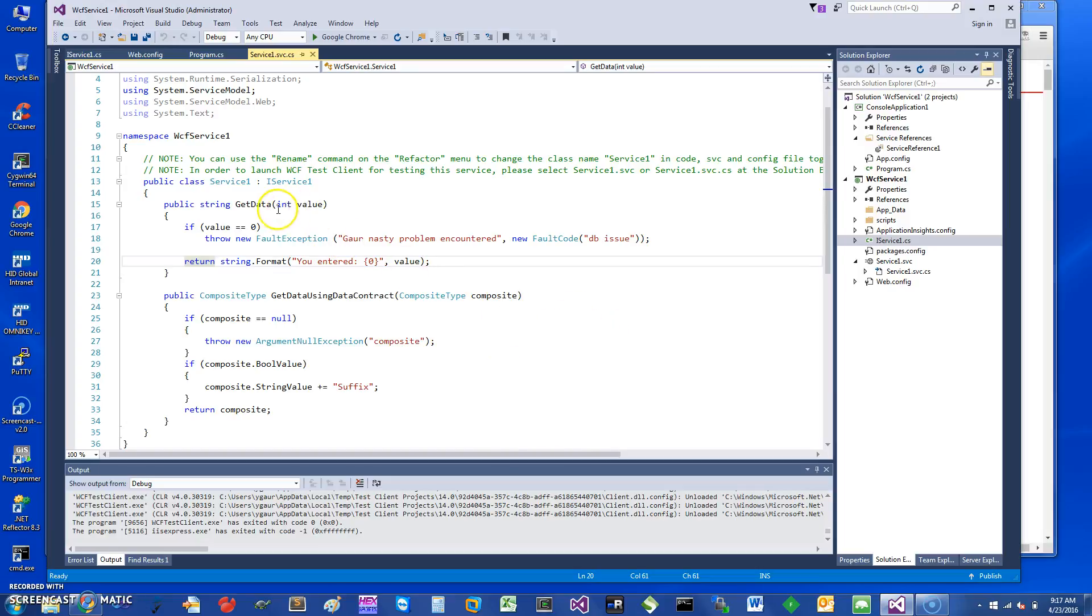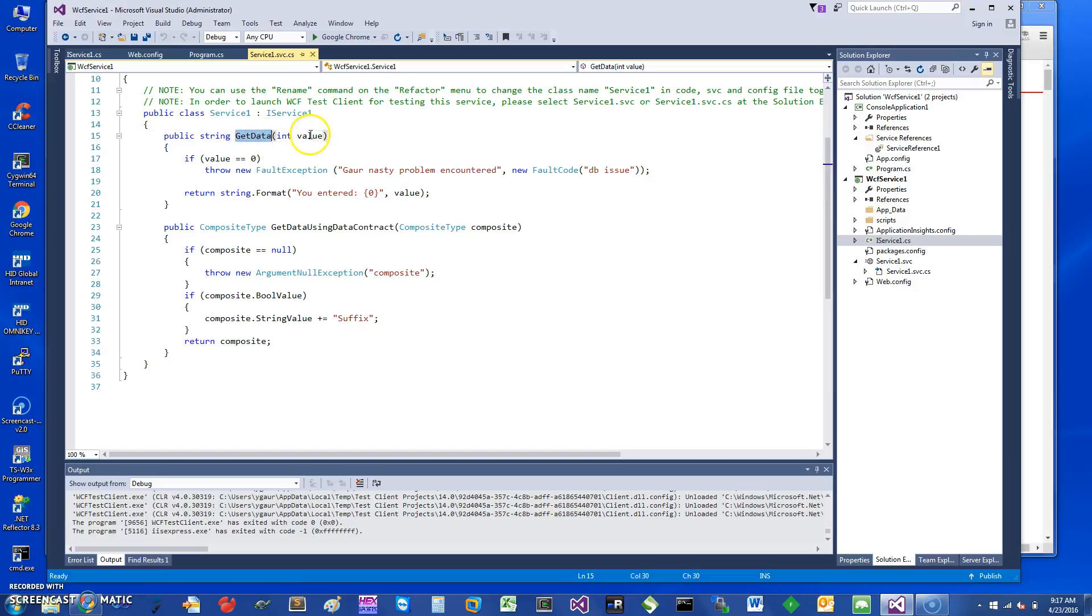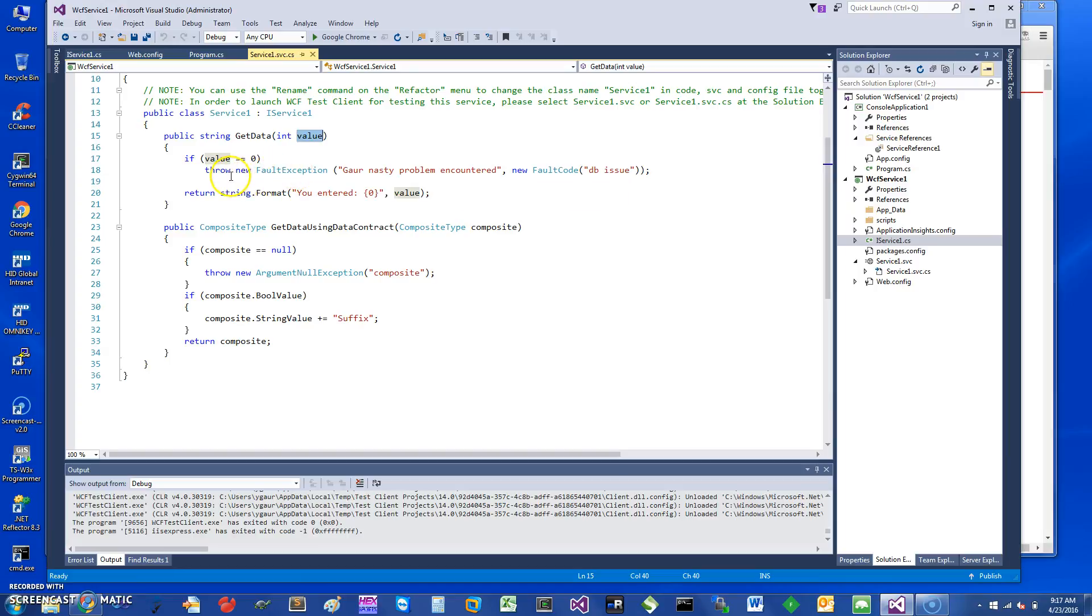Basically I have a standard boilerplate WCF service here, and what I'm doing is when I come into this method GetData and the value is zero, I'm just going to throw a fault exception. Please note that this is a fault exception as opposed to just a regular exception.